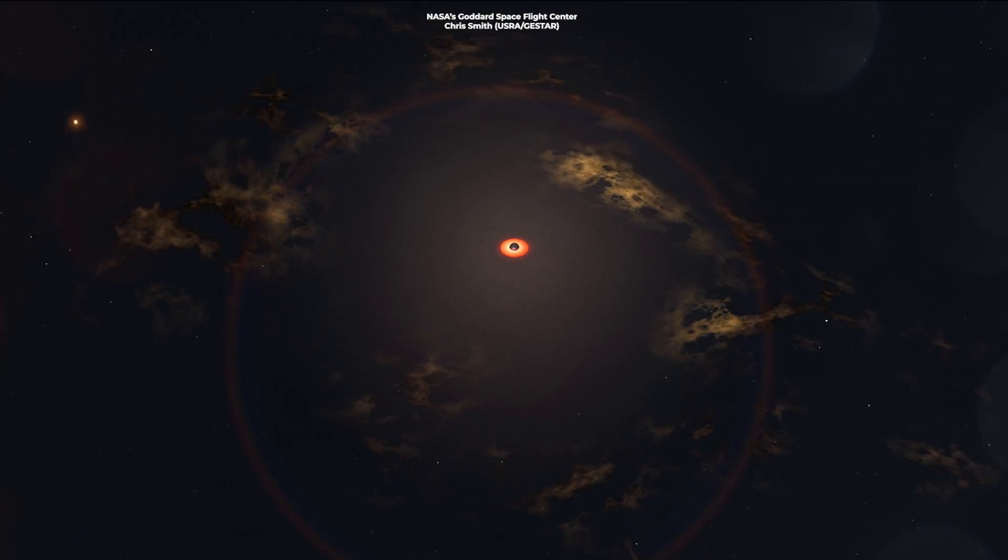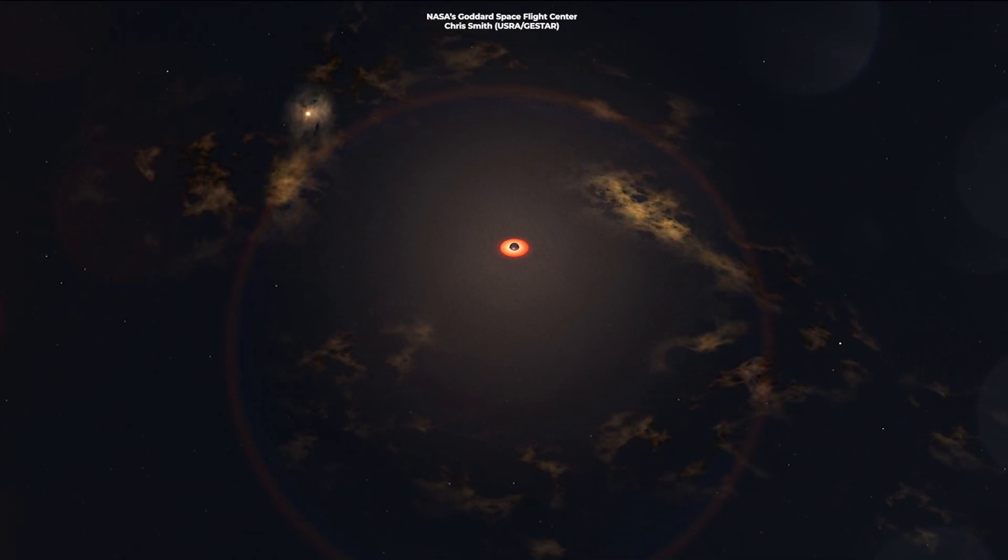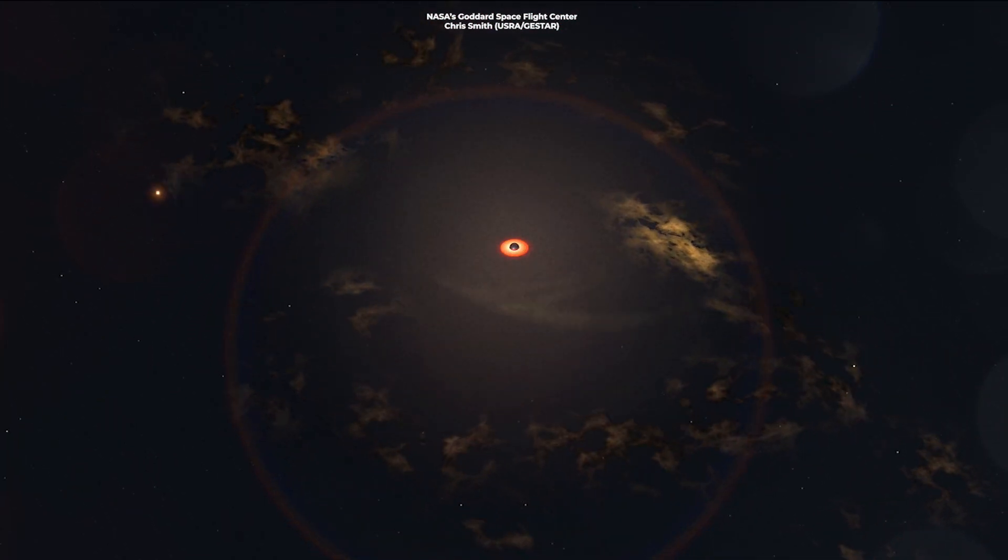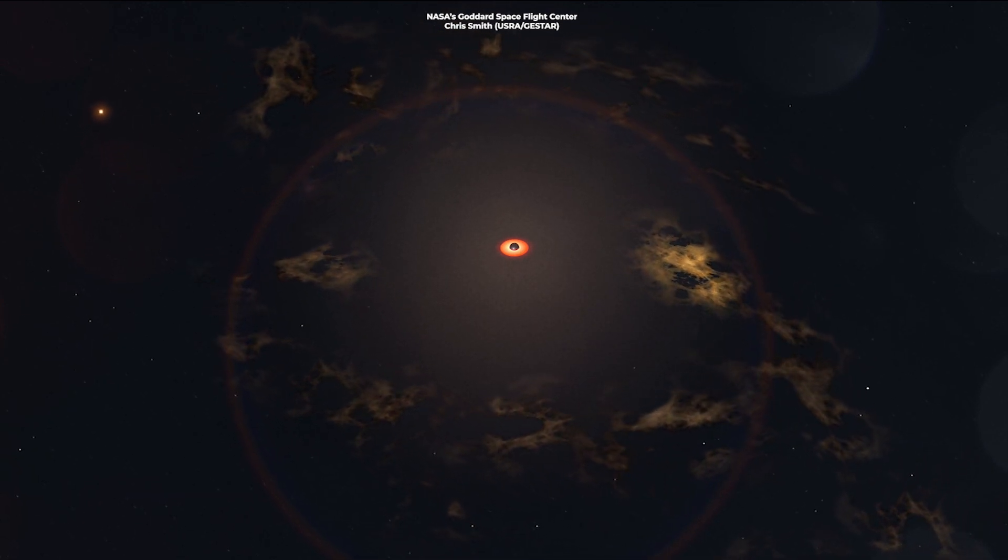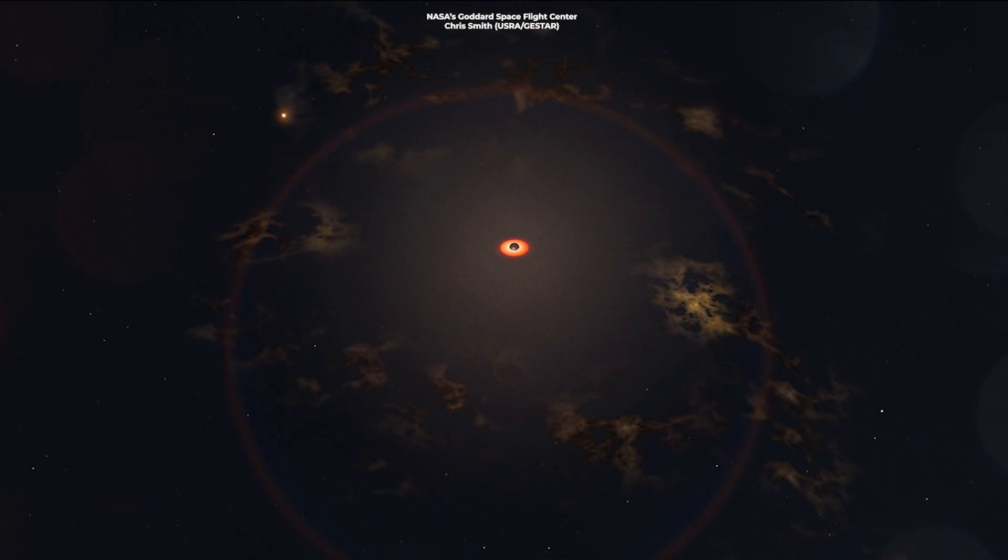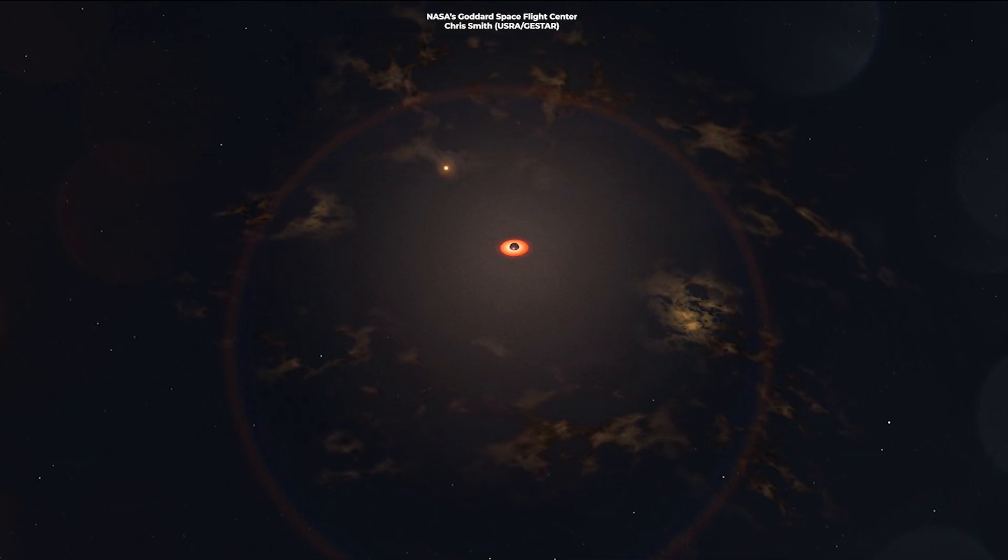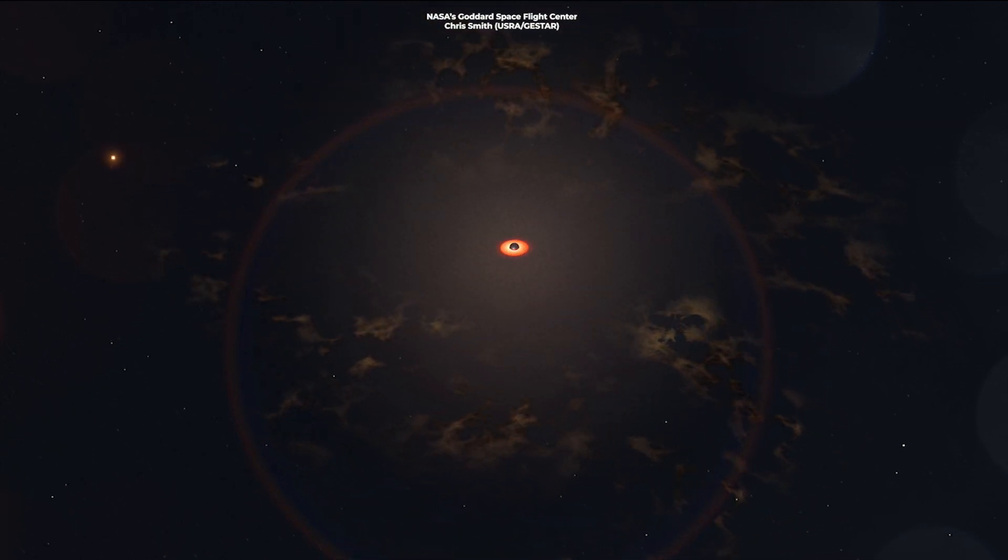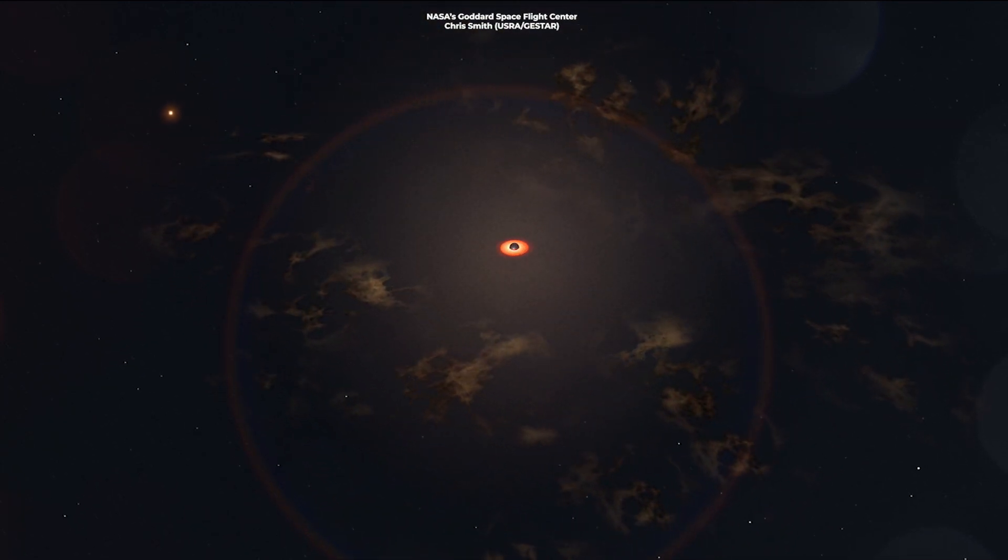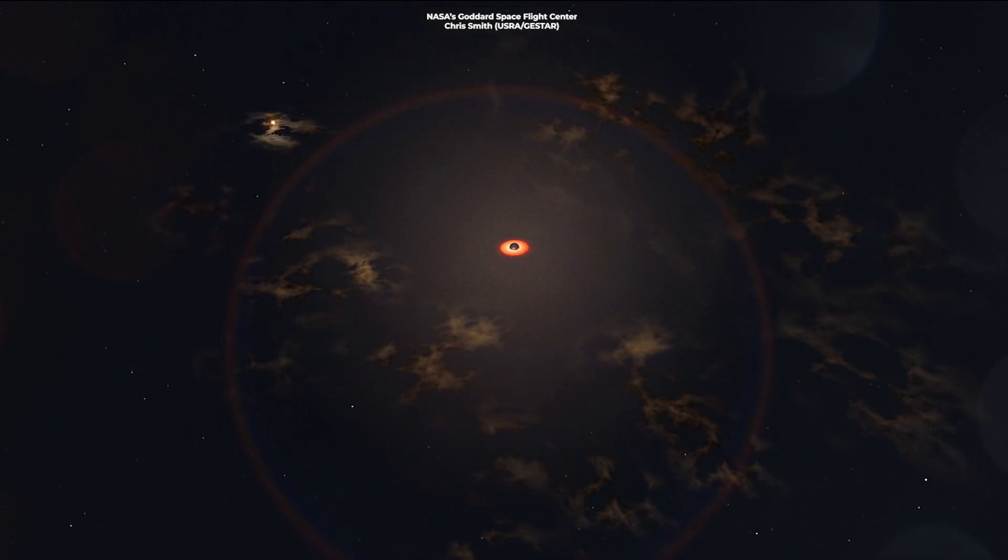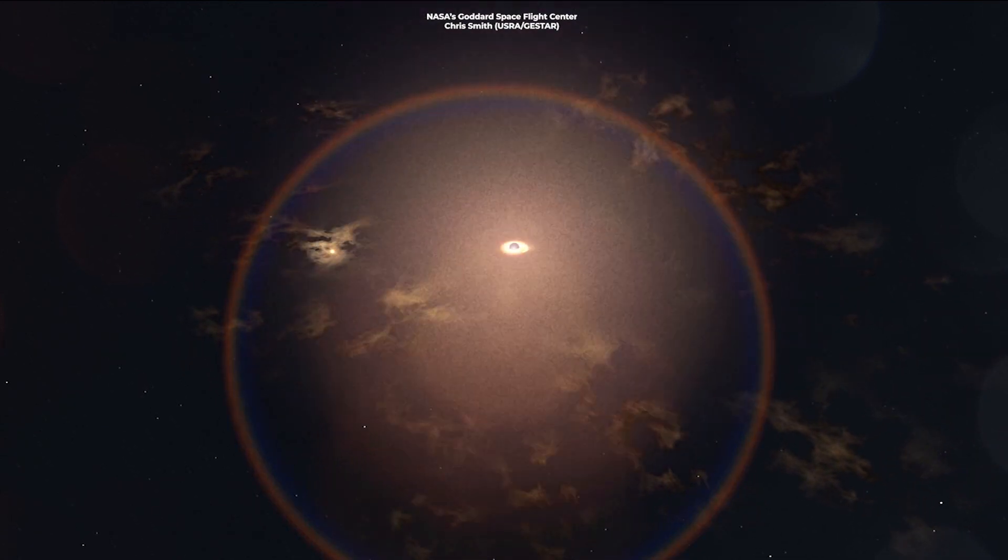Previously, the only evidence of such a situation where a star was ensnared by the black hole's gravity and devoured came in the form of short bursts of electromagnetic radiation that astronomers occasionally observed emanating from supermassive black holes.